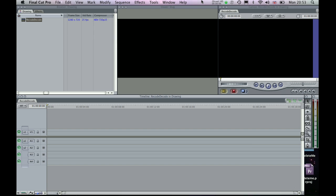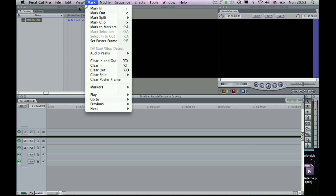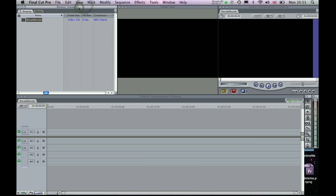Okay, so I'm just going to run through here a few steps to do with bringing a sequence of still images into Final Cut Pro.